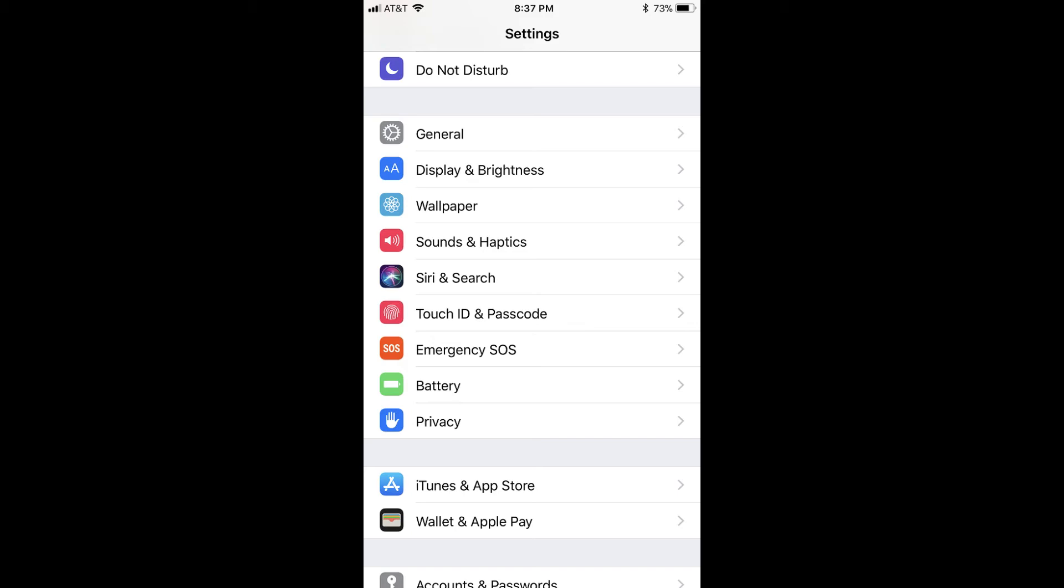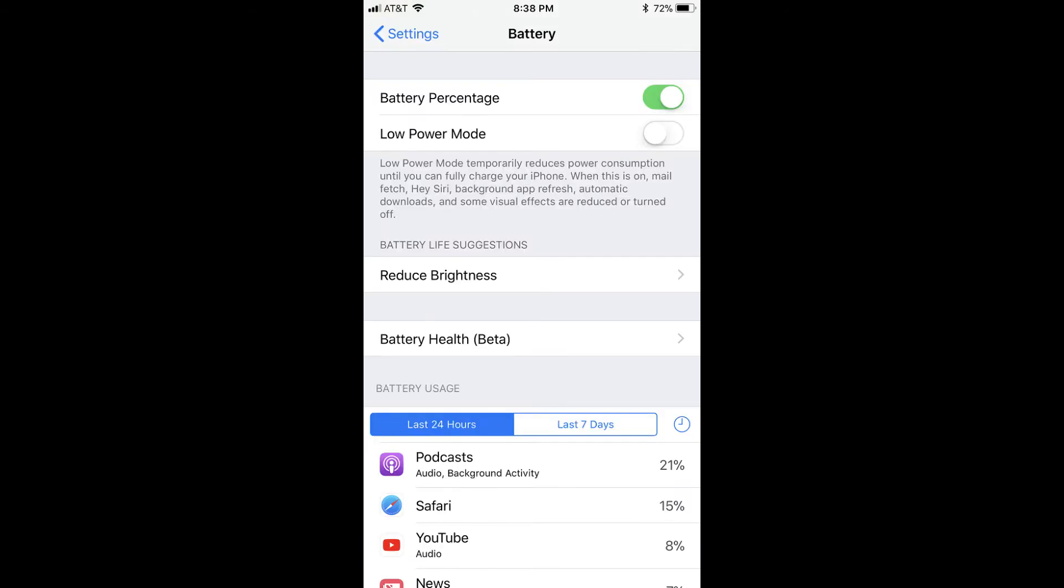Step 2. Scroll down and tap Battery in the list of options. The battery icon is green and features an image of a white battery on it. The battery screen appears.